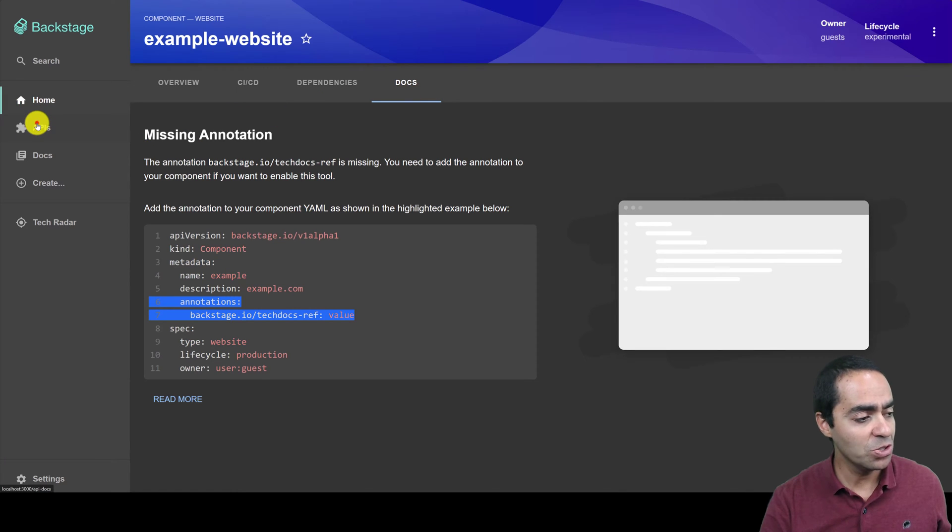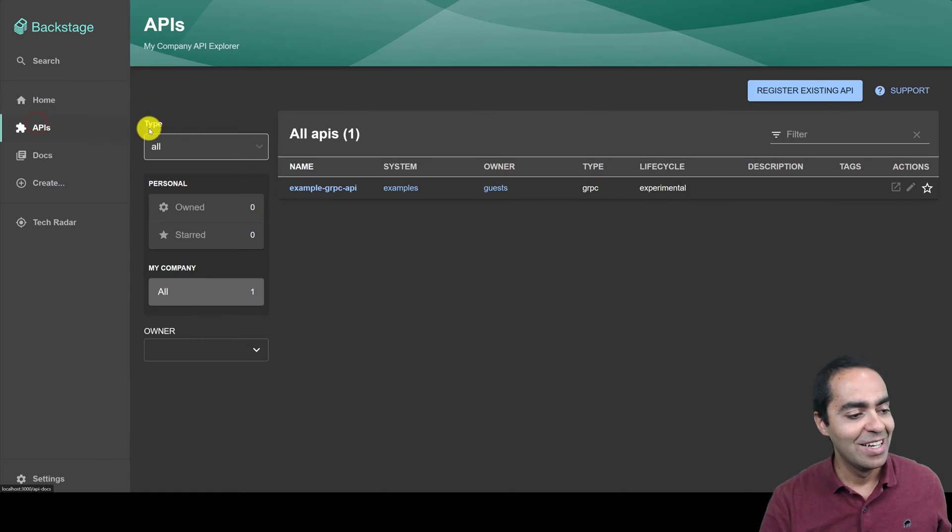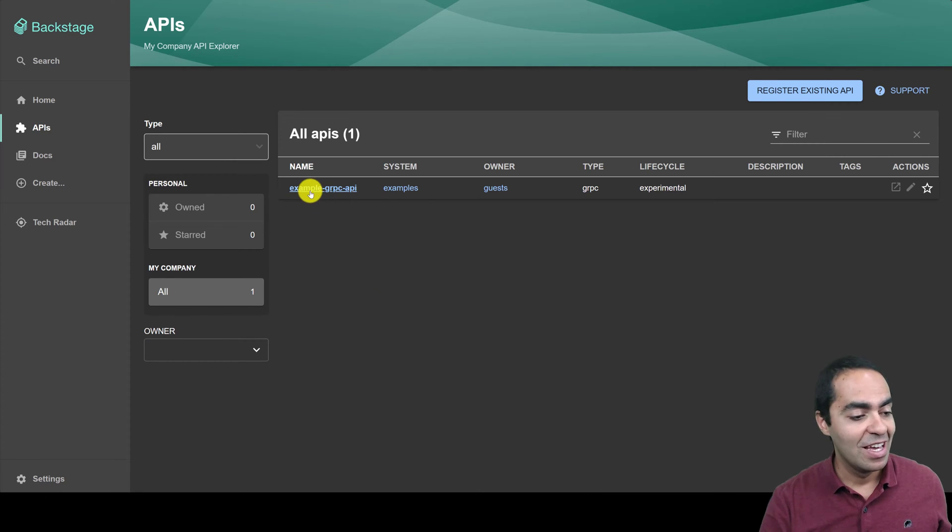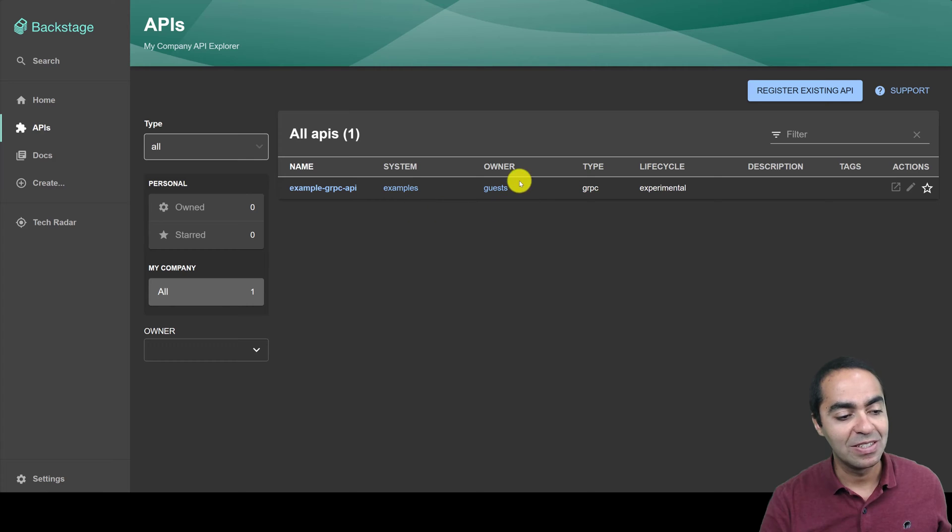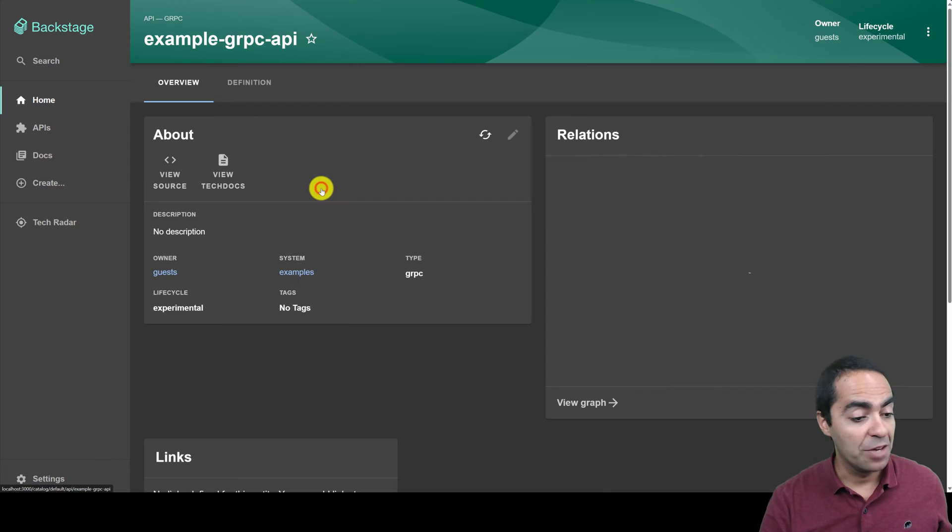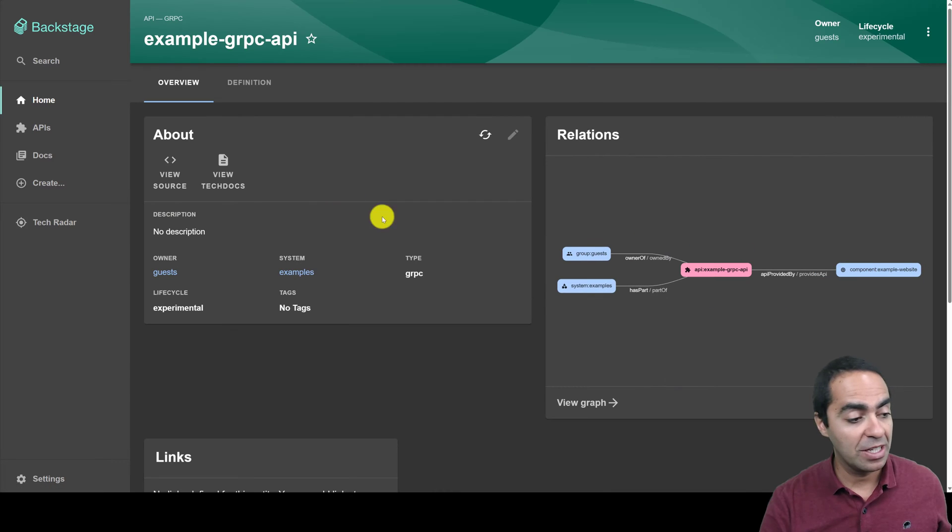You can also take a look at some of the APIs that you might have, and we saw this example GRPC API. Again, System is Examples, Owner is Guests. It's of type GRPC. It's Experimental. If you click here, once again, you'll see the relationships.